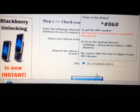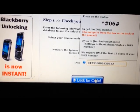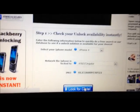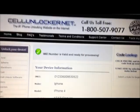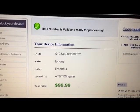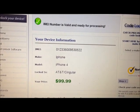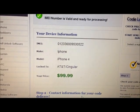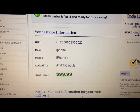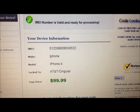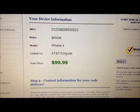Hit the 'Look for Code' button. It's being verified, and once it's verified you'll see a message saying it's valid and ready for processing. Look at your device information and make sure that everything is correct.